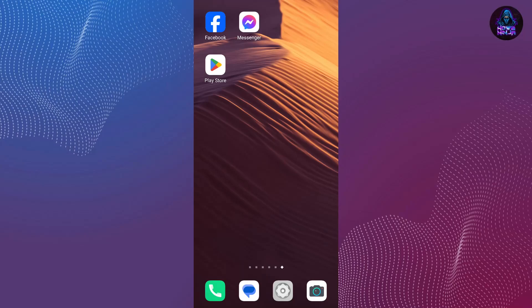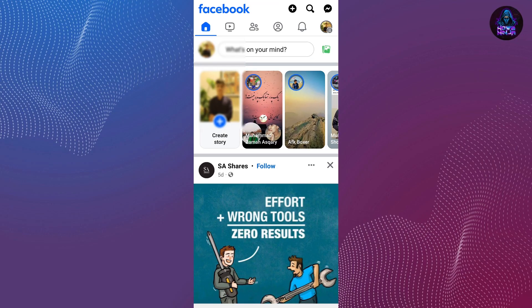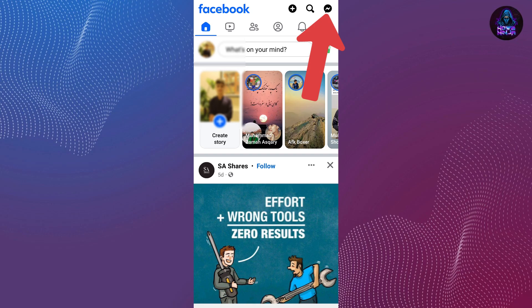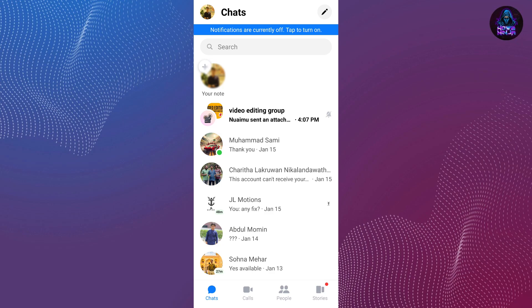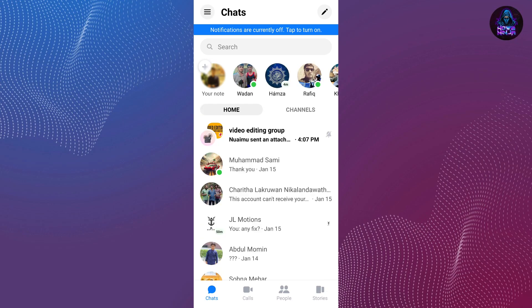In this video I'm going to show you how to use Meta AI on Facebook Messenger. First, open the Facebook application on your phone by tapping on it. Once you have opened Facebook, you will see the Messenger icon at the upper right side of your screen. Tap on that and you will be redirected to the Messenger application.